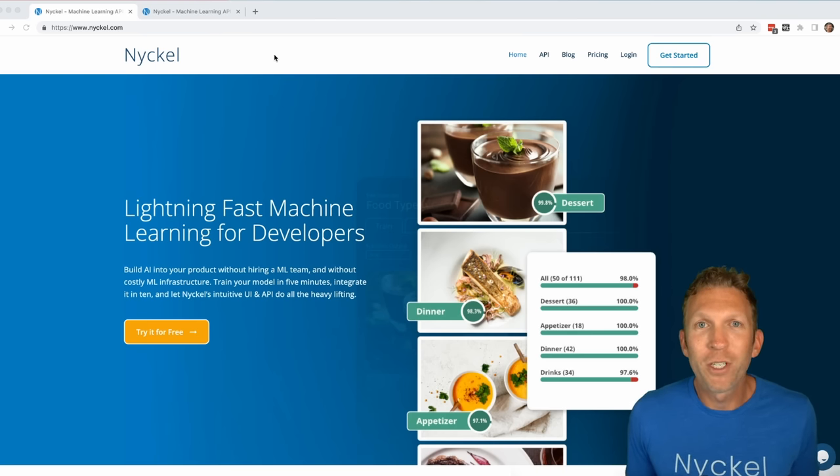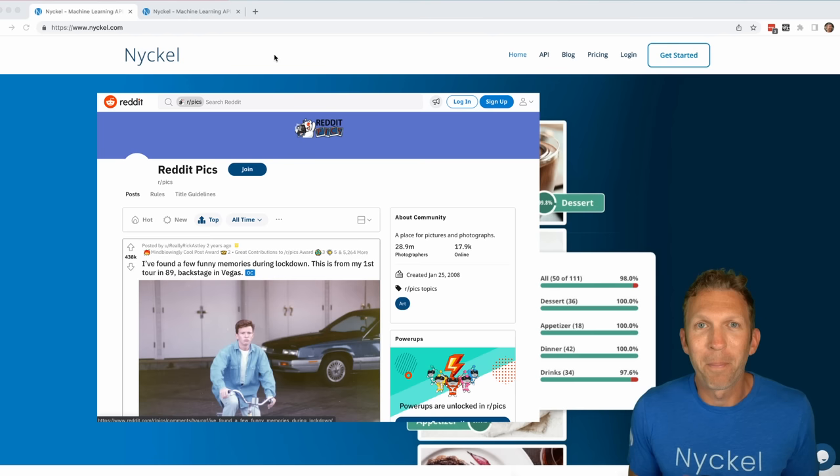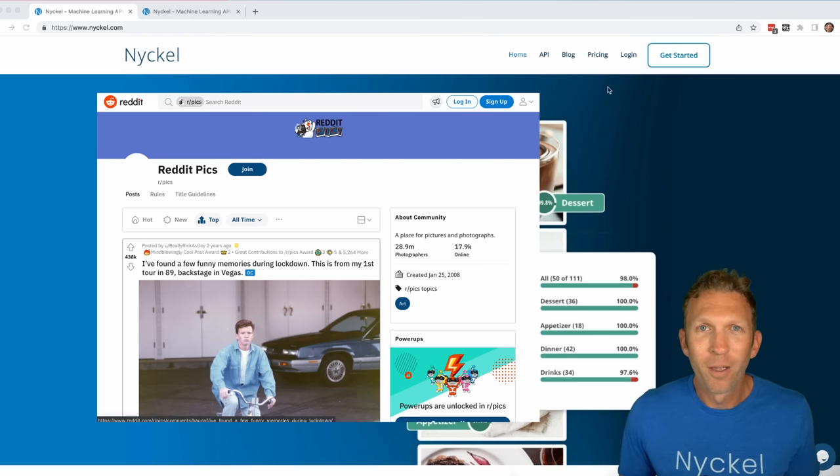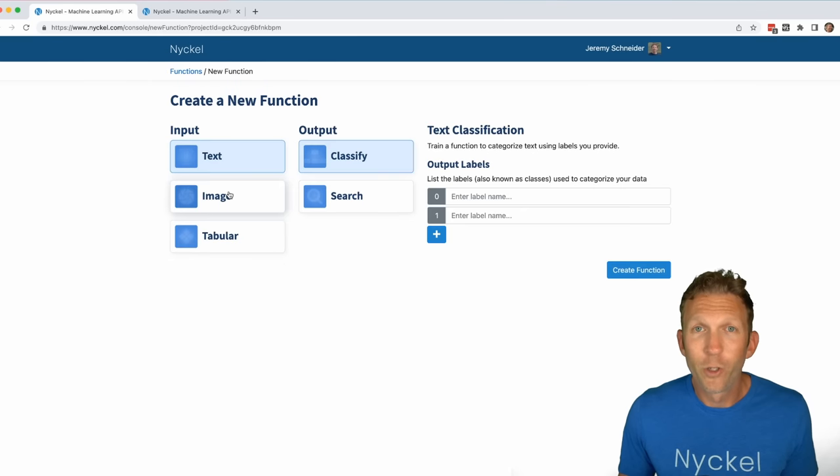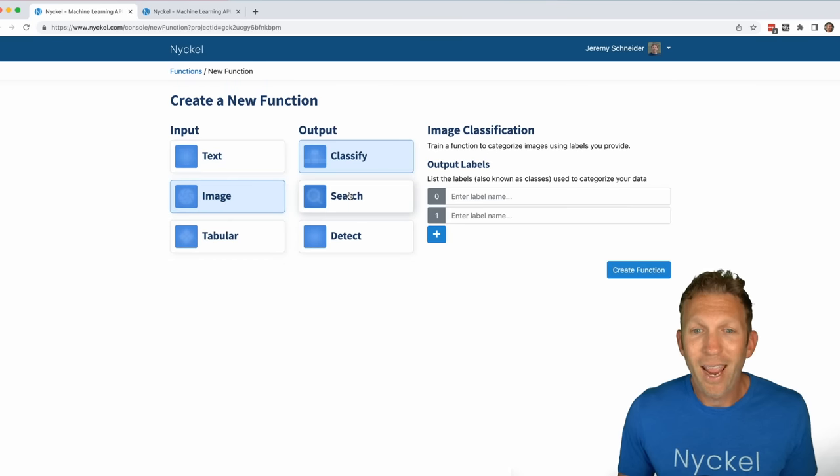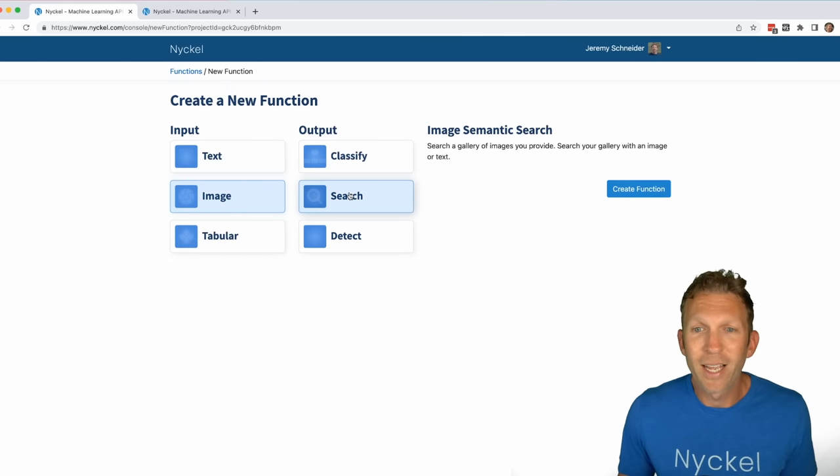For this example, we're going to be searching images from the PIX subreddit. First, log into Nickel, click new function, choose image as the input, and search as the output. Click create function.